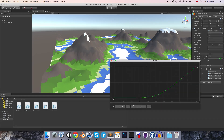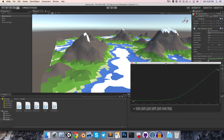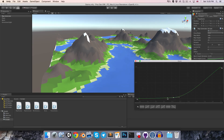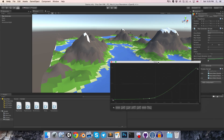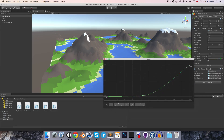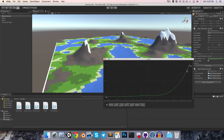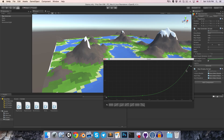It seems like our value dipped below zero and the texture plane is showing through, so let's just be careful about that. We can play around with these curves a bit, but I think that's looking pretty good.